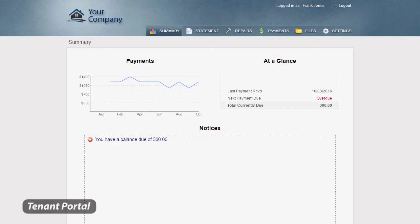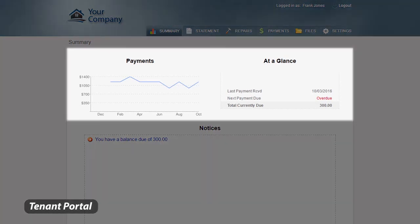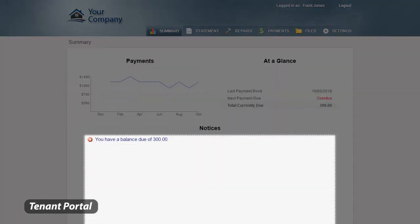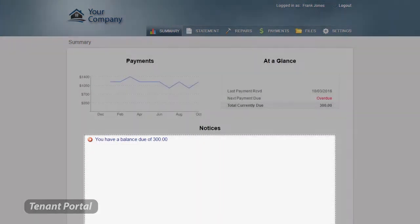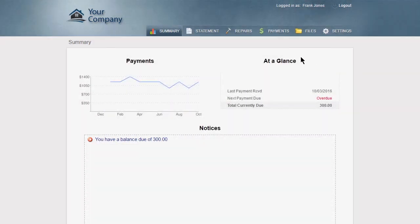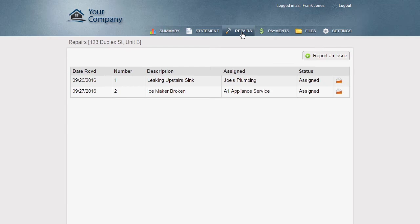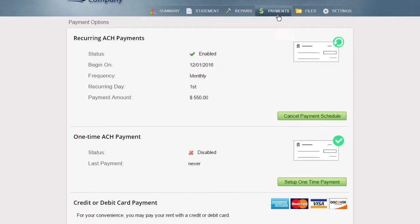The tenant's dashboard displays their payment history and any important notices. It also allows tenants to report and view maintenance issues and make ACH and credit card payments.